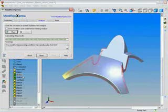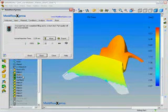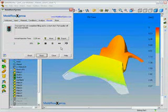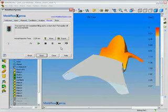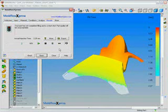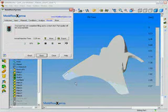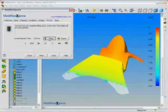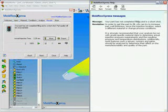As our analysis completes, we get a color plot. Notice we have a red stop sign in the wizard, letting us know that there is going to be a problem in the injection molding process. We can step through the time plot and see that the bottom feet of our business card holder are not going to fill. This is what we call a short shot.